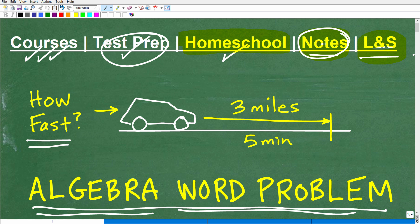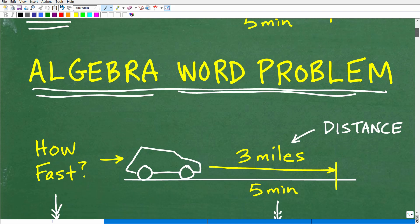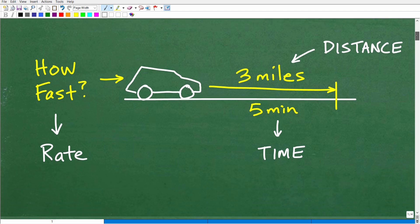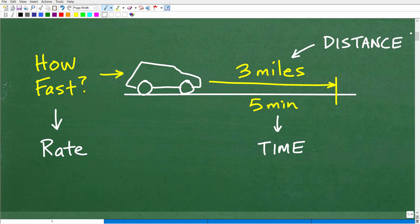Let's get into this word problem. I'm going to do this without a calculator, but if you want to use one, as long as you can solve it, that's what counts. You can put your answer in the comments section. Anytime you're looking at an algebra word problem, you may not have a visual model given to you — you might just be told a car traveled three miles in five minutes, how fast is it going? You may have to draw yourself a nice little sketch of what's going on.